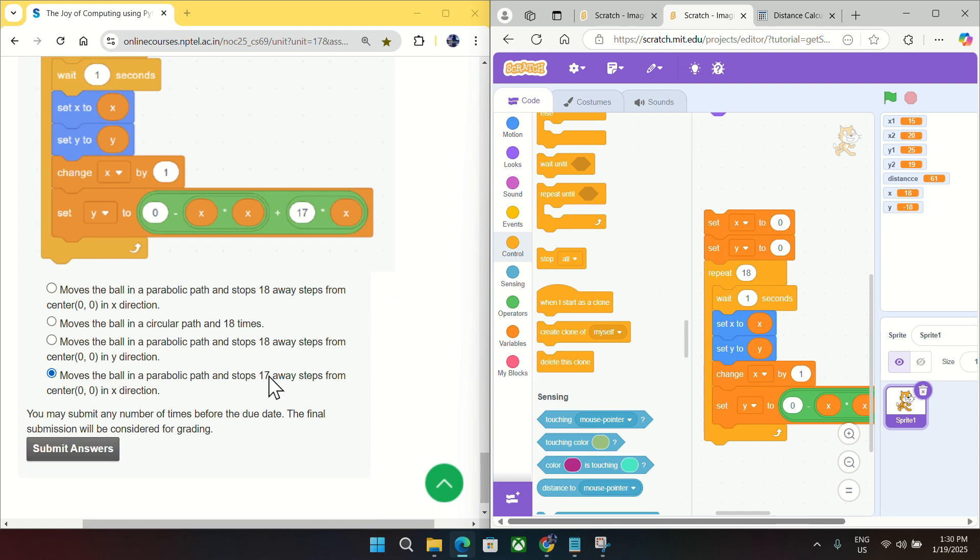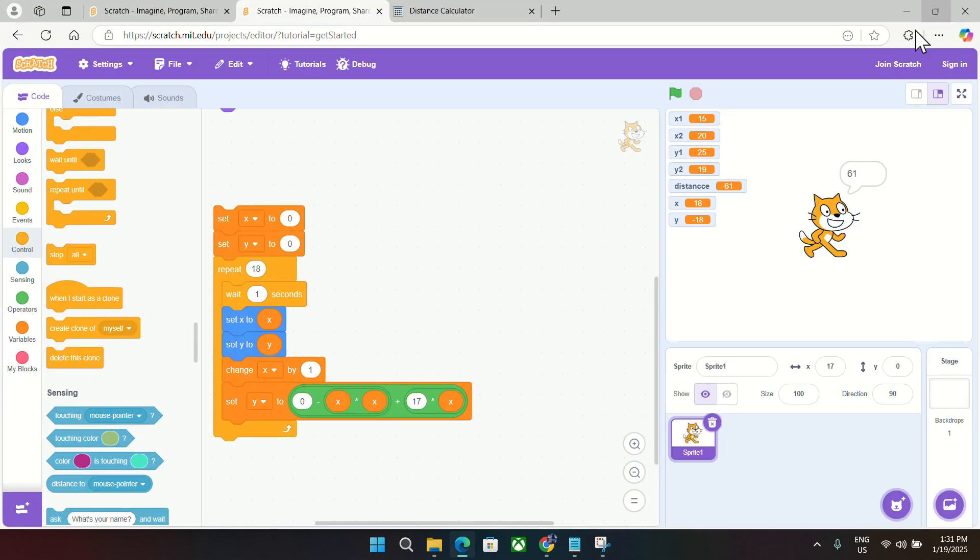And it will also, you can notice it will move in a parabolic path. So I will make it as full screen and then run.